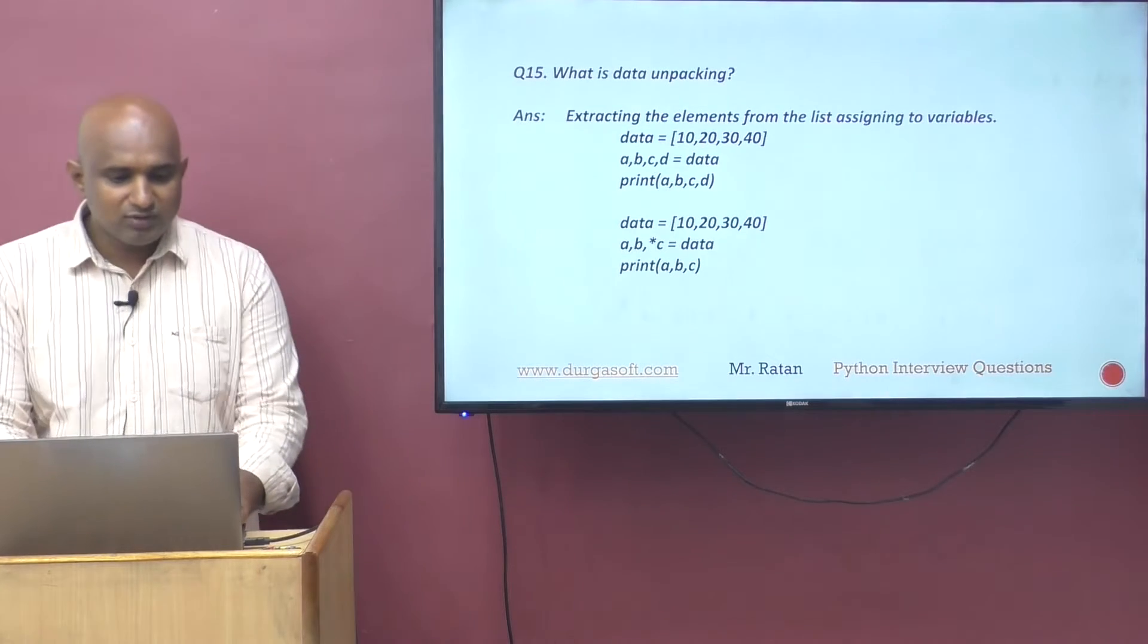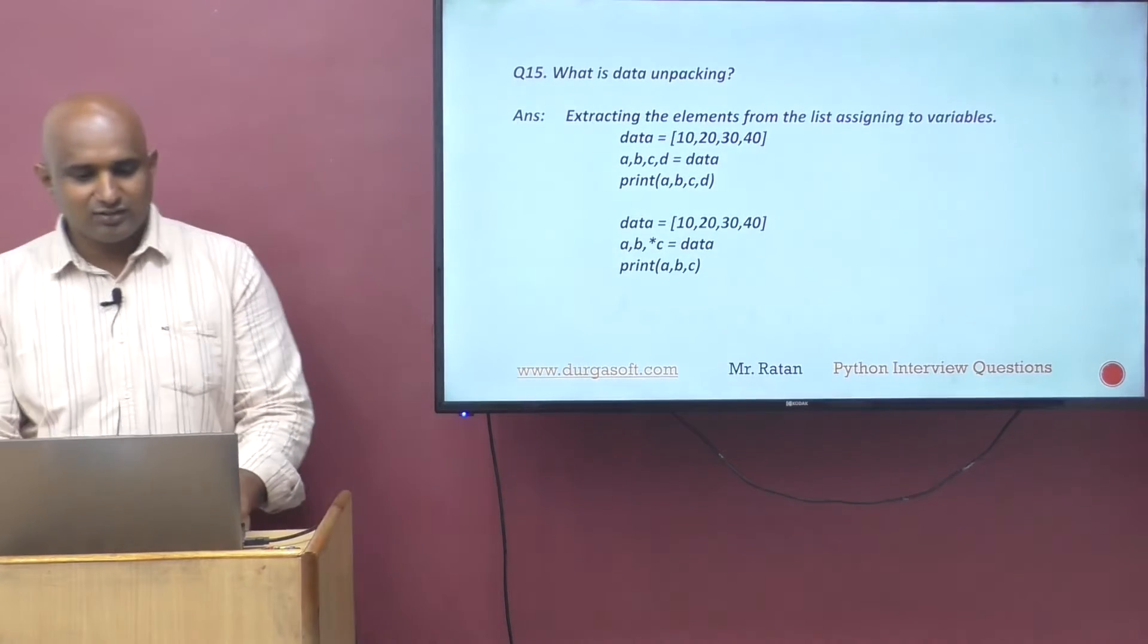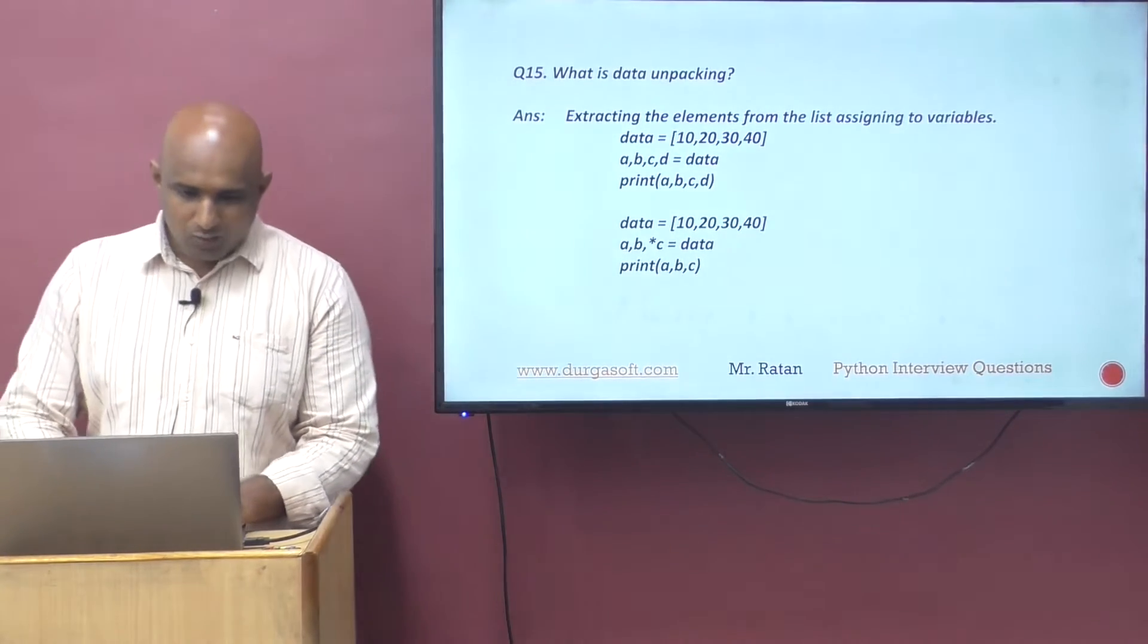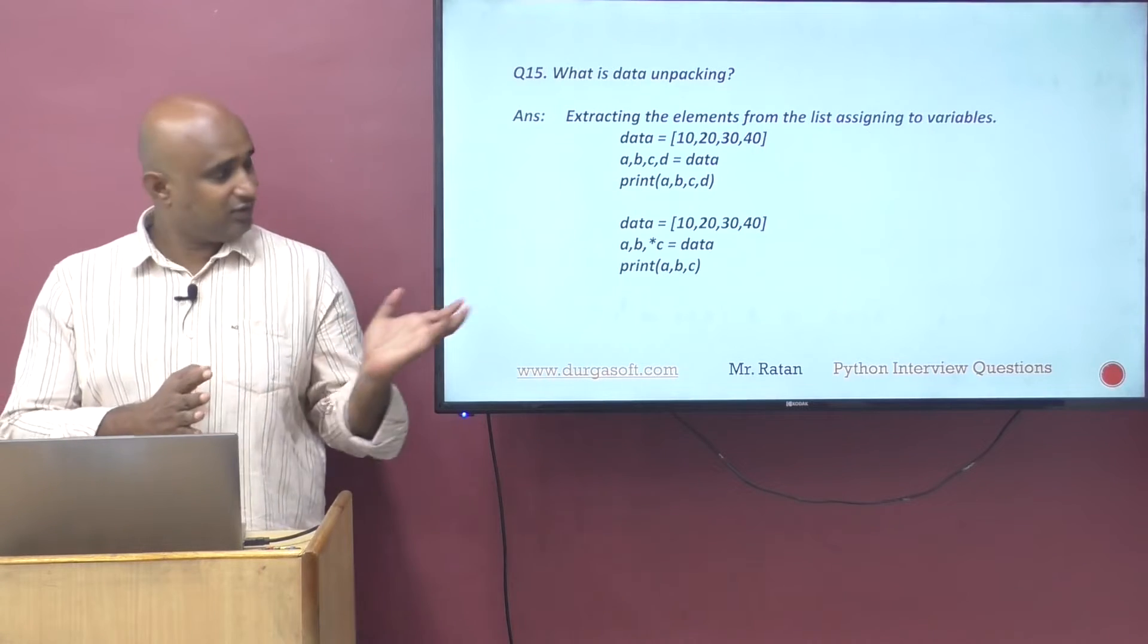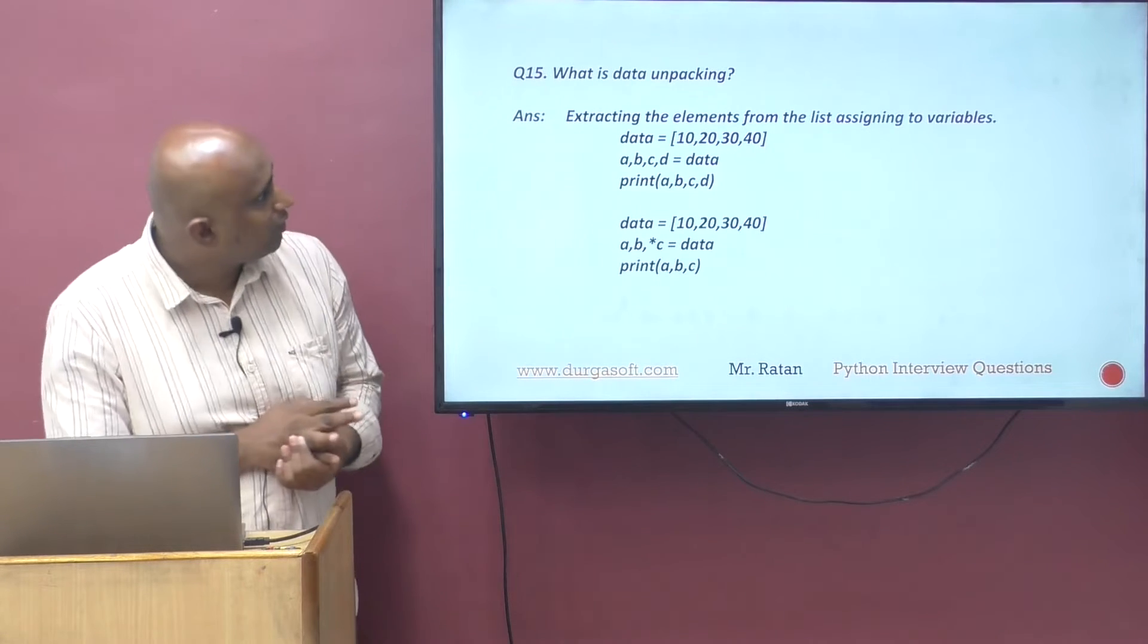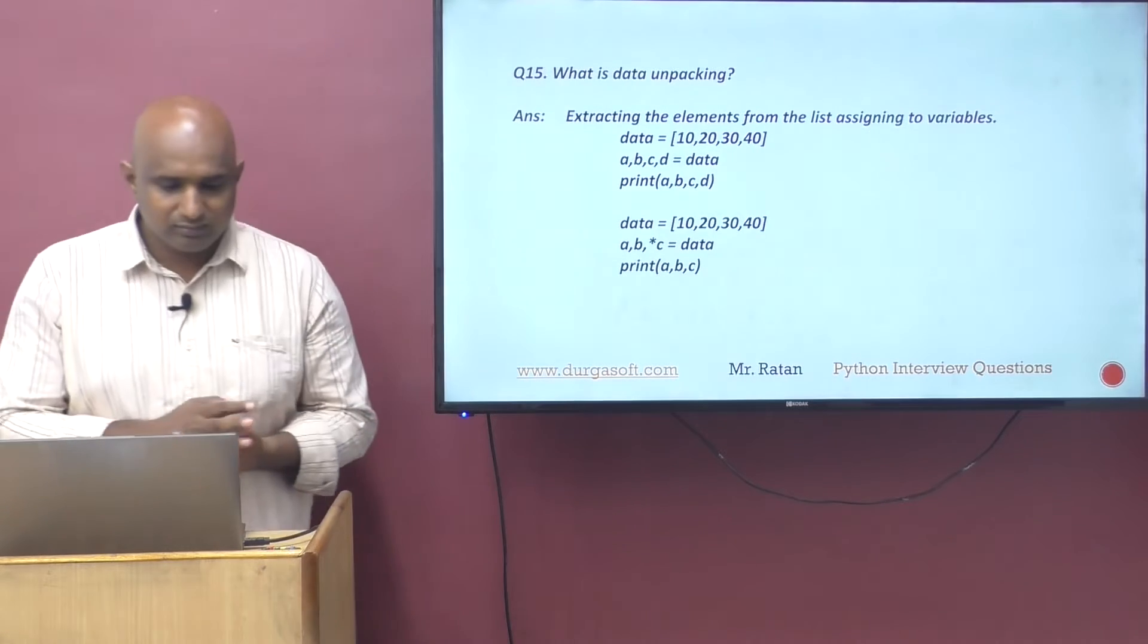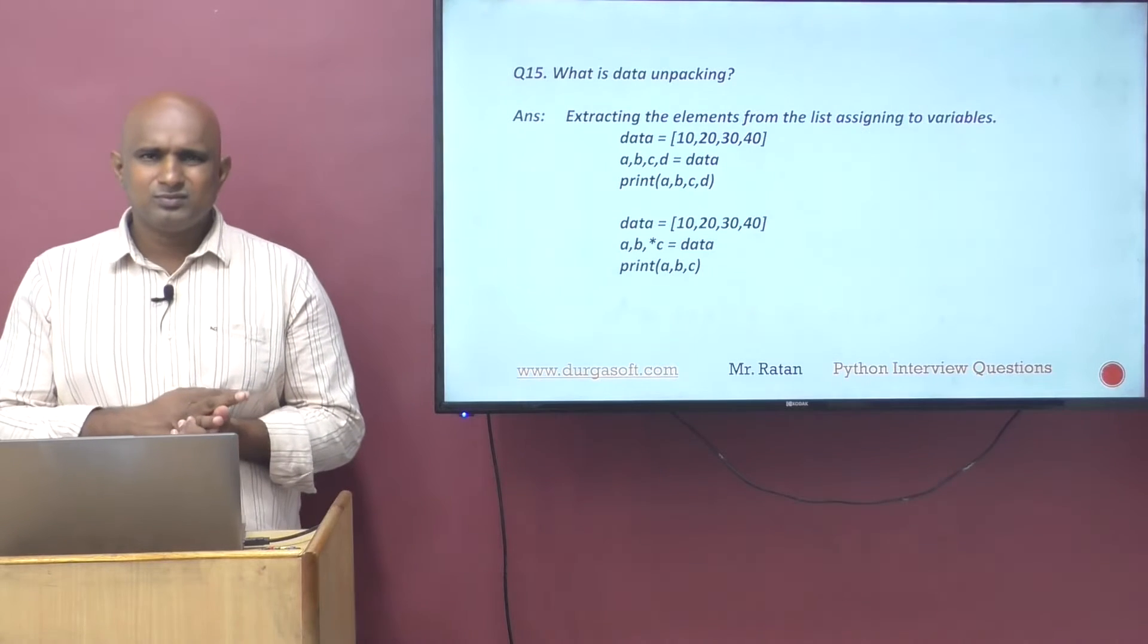Hi friends, welcome to DurgaSoft. My name is Ratan. We are discussing Python interview questions. What is data unpacking? So in this slide we have the question: what is data unpacking?